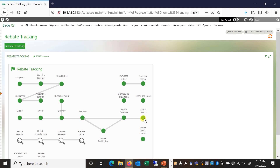We can go through all of these in detail in a subsequent video or in a deeper-dive one-on-one demo. But because this is an introduction, I just wanted to highlight certain features — specifically the supplier contract, customer contract, eligibility list, and the rebate creation.